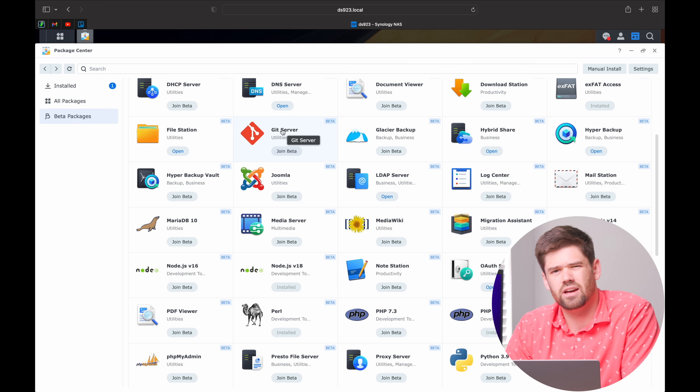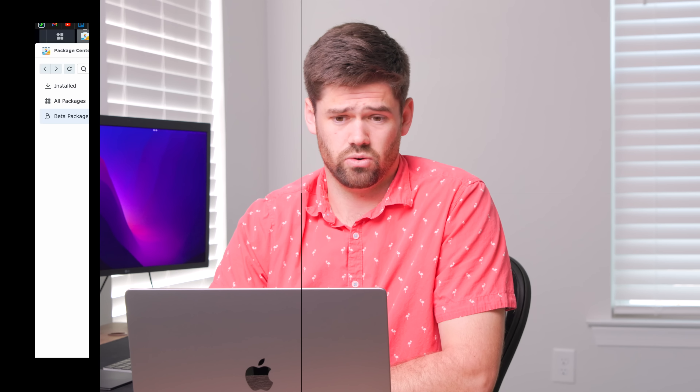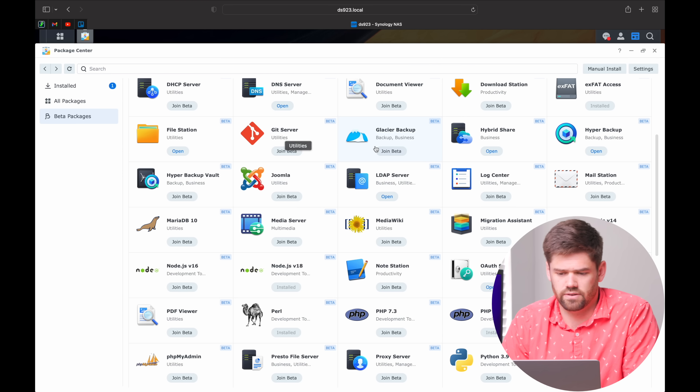Git Server is a package I probably would not recommend installing anymore. It allows you to use Git on your NAS as a repository, but it's SSH only. Instead of installing this Git Server, I would recommend installing Gitea via a Docker container — that way you can have a lot more flexibility and specifically use Git over HTTPS, which is much better than regular old SSH because it can be very annoying. Though in a pinch, this does just fine.